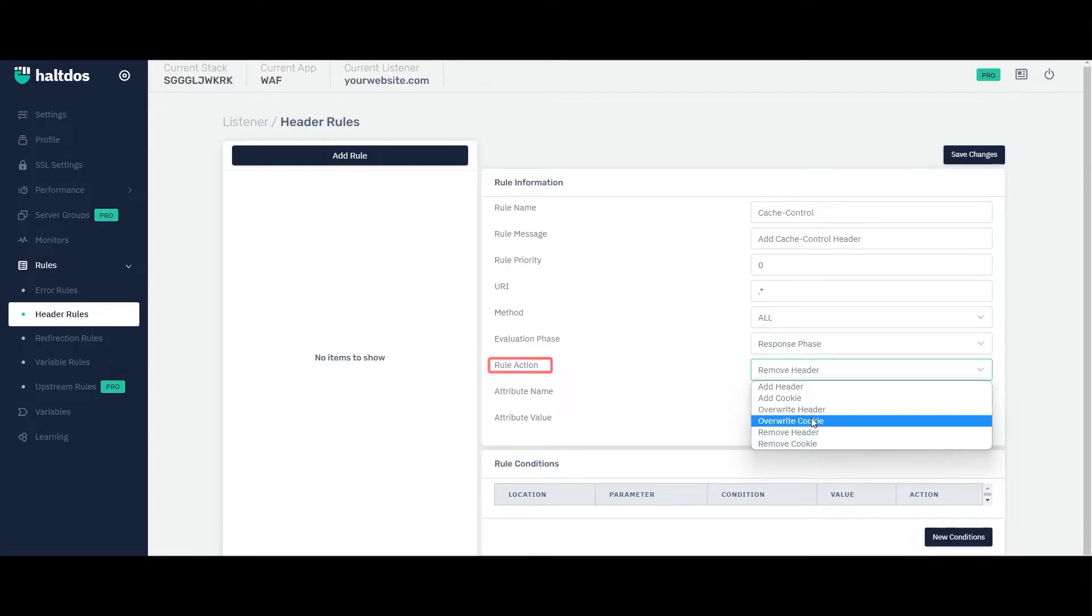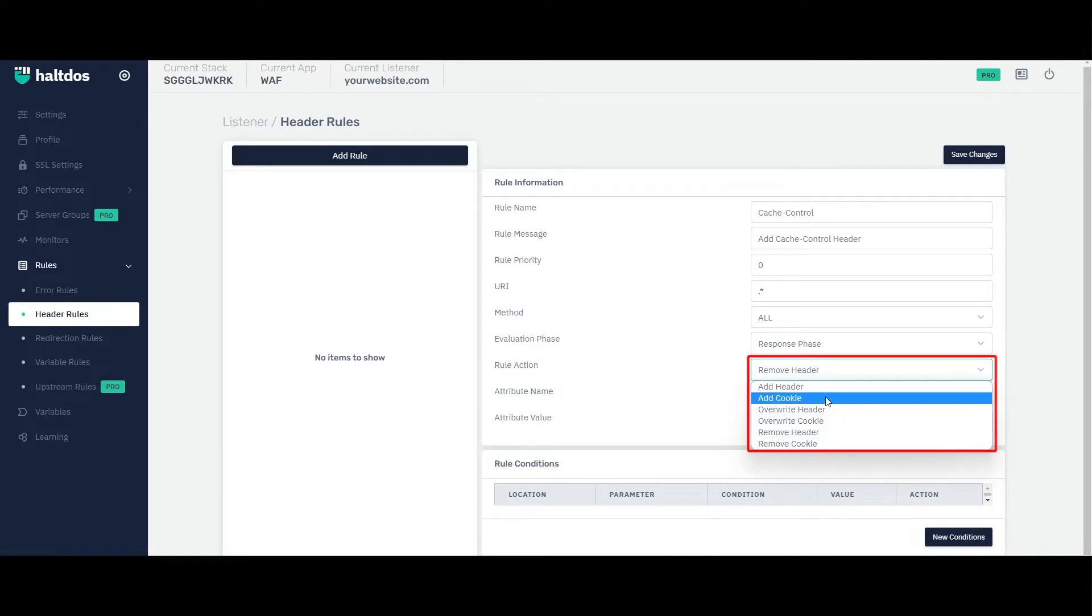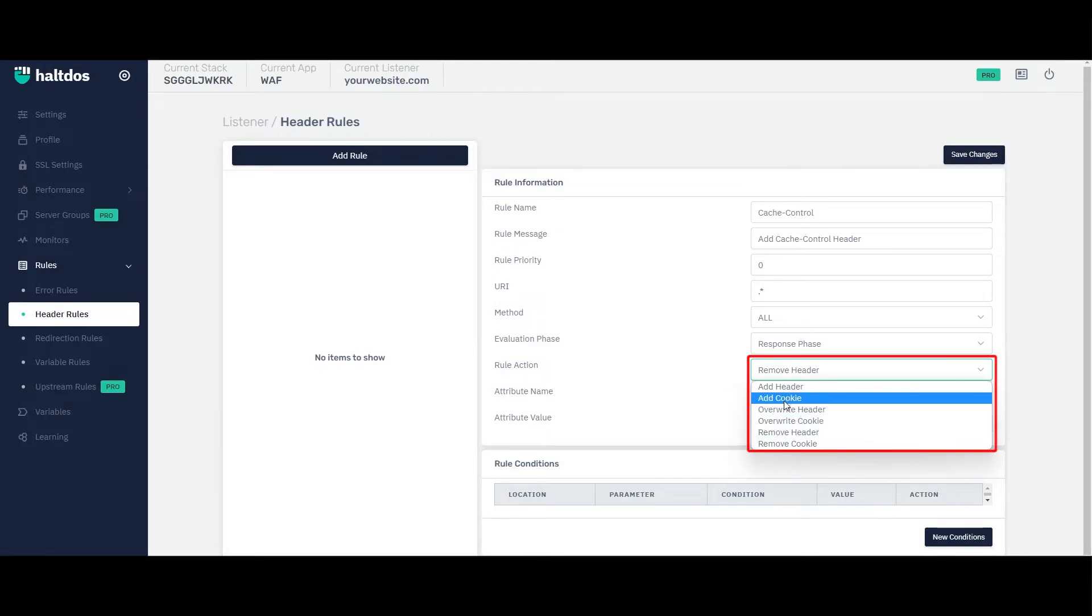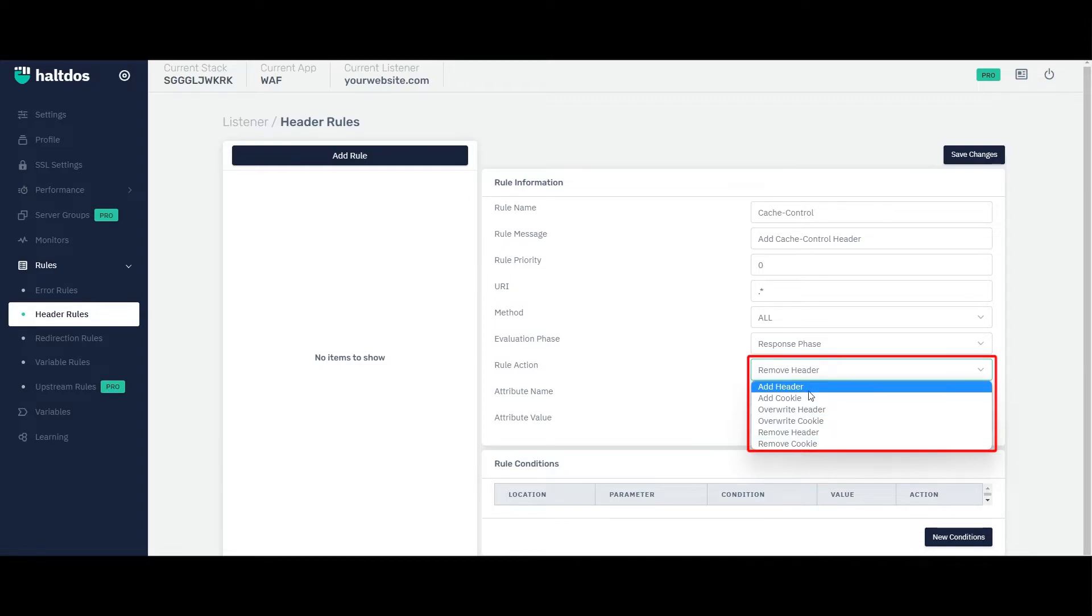Select the rule action. Rule action is basically the action that your header rule does. You can add, remove or overwrite header or cookie.